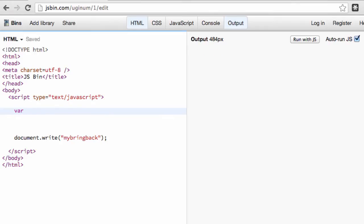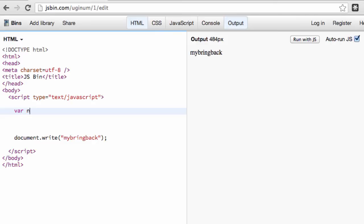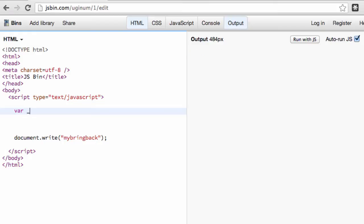Now there's a couple rules to the naming of variables. Real quick as a side note, they have to begin with either a letter, and it is case sensitive by the way. Or a dollar sign, or the only other one that it can be is an underscore. So it can't start with a number.